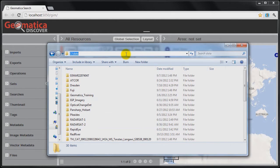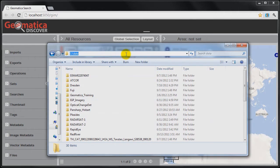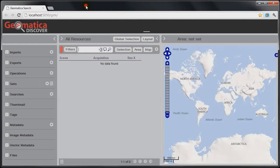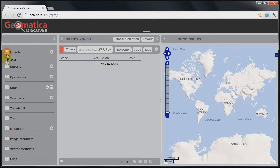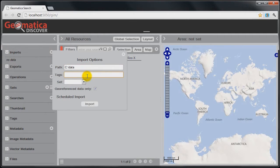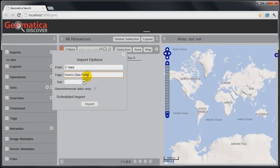What I want to do is import this folder into Geomatica Discover, which is going to allow me to view the footprints of these images as well as browse and filter through all of the metadata that's going to get imported. I'm going to go ahead and copy this folder, and I'm going to switch to Geomatica Discover, and I'm going to start a new import. I'll give this a logical name and I'll go ahead and click Import.